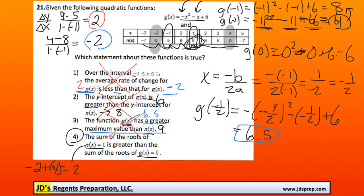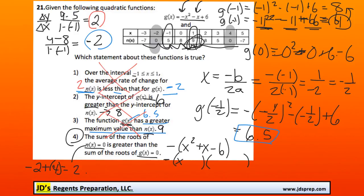Now to find the roots of g of x, we need to factor. I'm going to first factor out a negative, so we'll get negative, and then x squared plus x minus 6. By taking that negative out, it makes it much easier to factor. We're looking for two numbers that multiply to negative 6 but add to 1 — that means positive 3 and negative 2. So our x-intercepts are negative 3 and positive 2. The sum of those — negative 3 plus 2 — is negative 1.